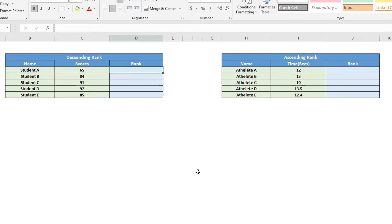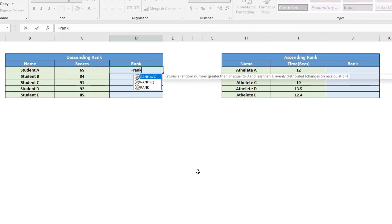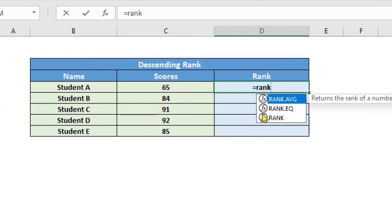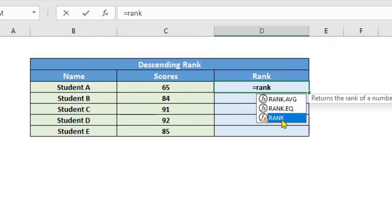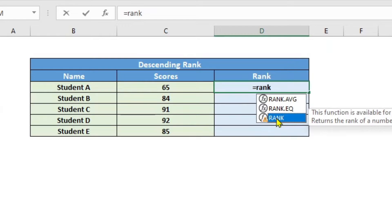So I will go ahead and say equal to rank. And when I type rank, you will see that there are two options, that is rank.eq and rank. As you can see that this rank is an older function and it is left for compatibility with Excel 2007 and earlier.